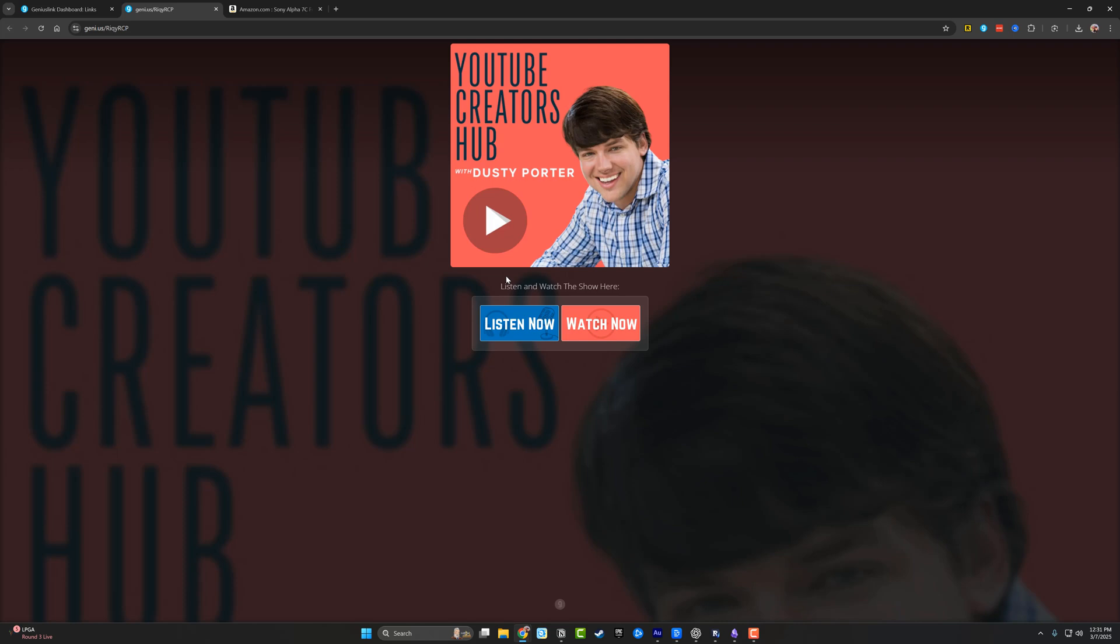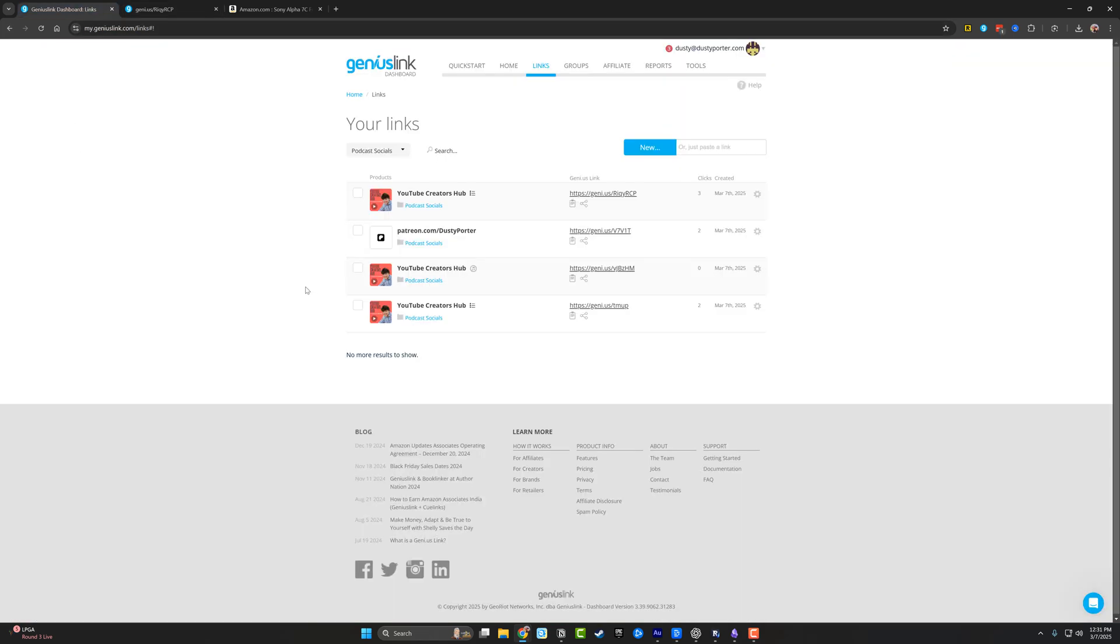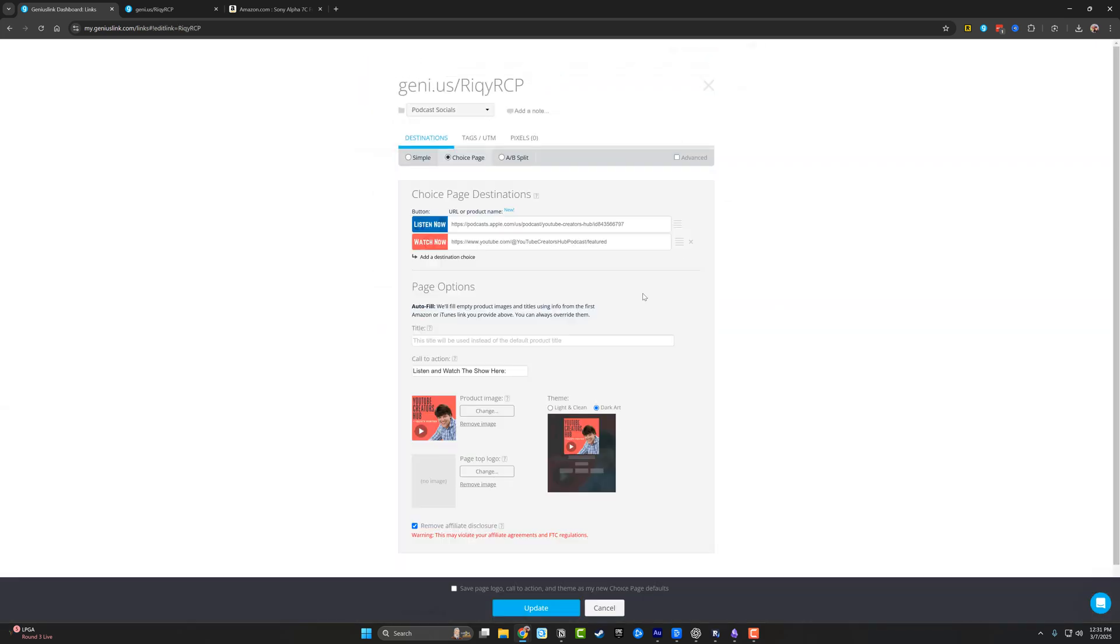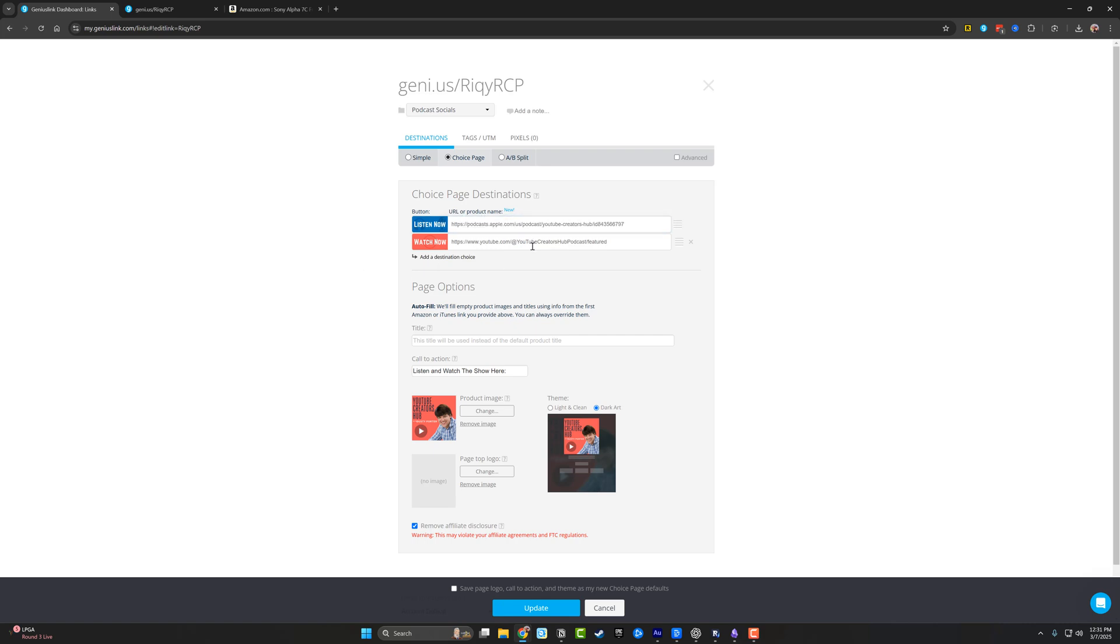And the beauty of this one is that I can create a link that looks like this. So I can have multiple options of if you want to listen, you click here. Do you want to watch the podcast? You click here. So again, all of that is done on the backend of Genius Link. So if we go here and we edit this, we can see that I've decided to go from a choice page.